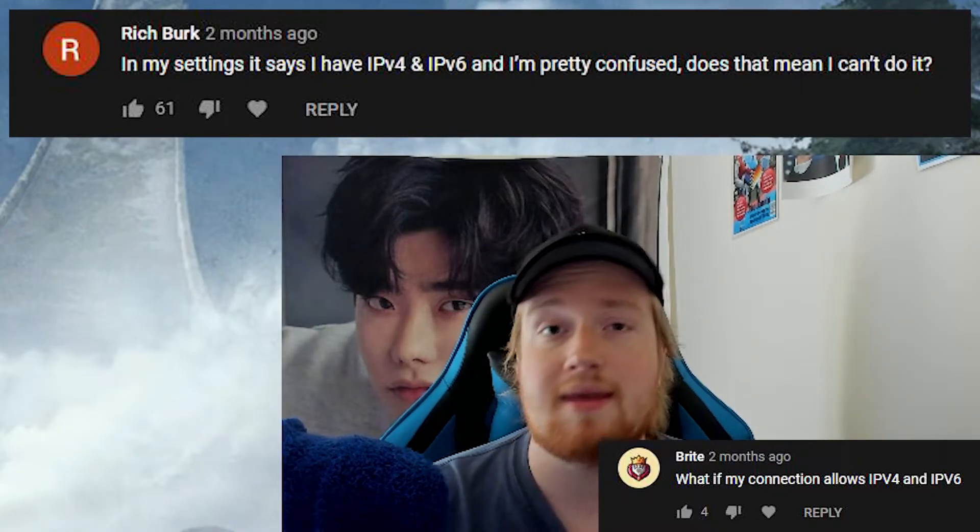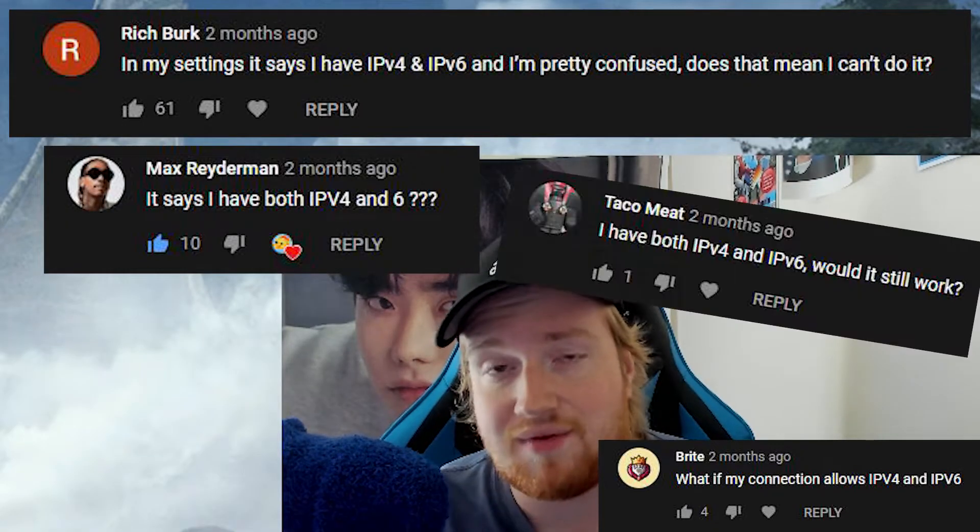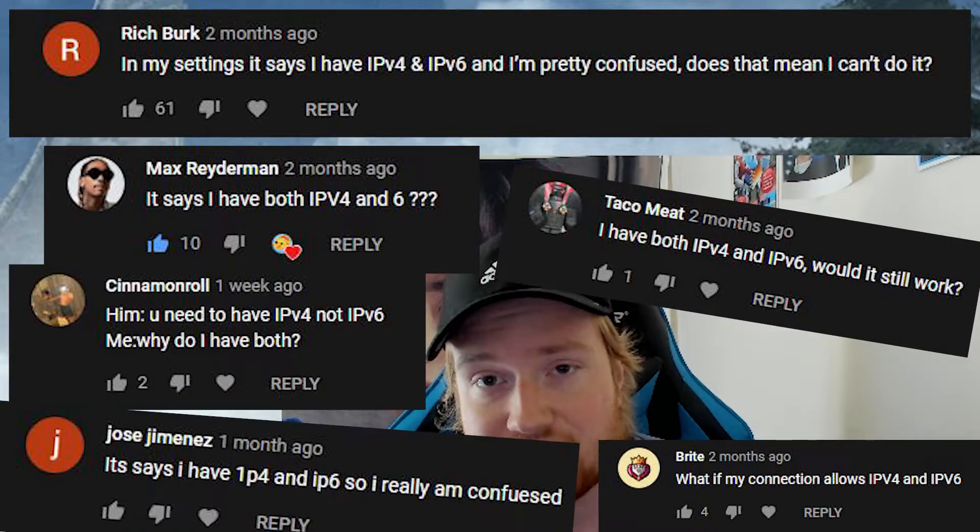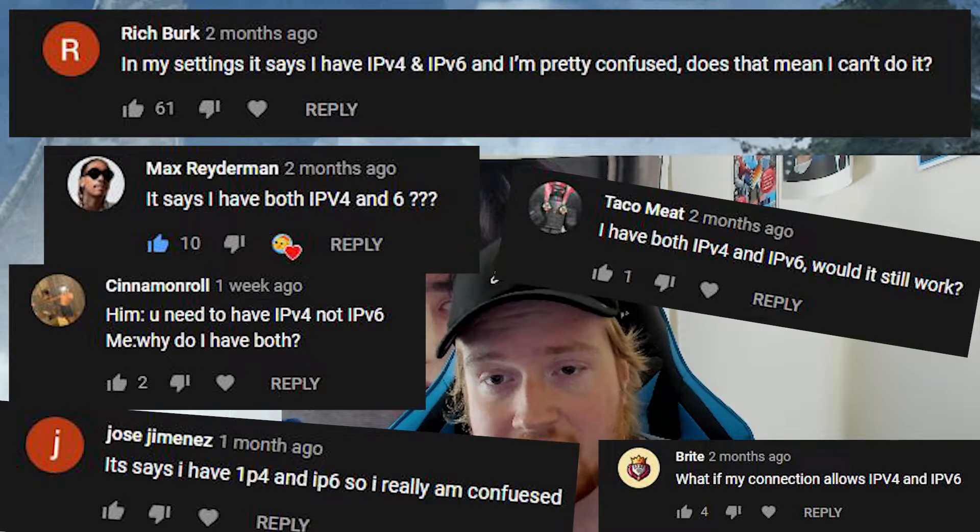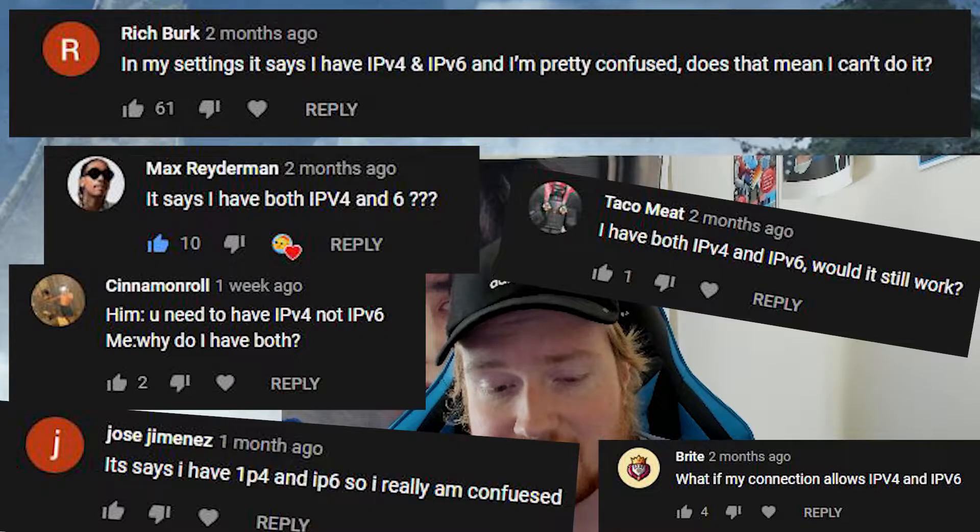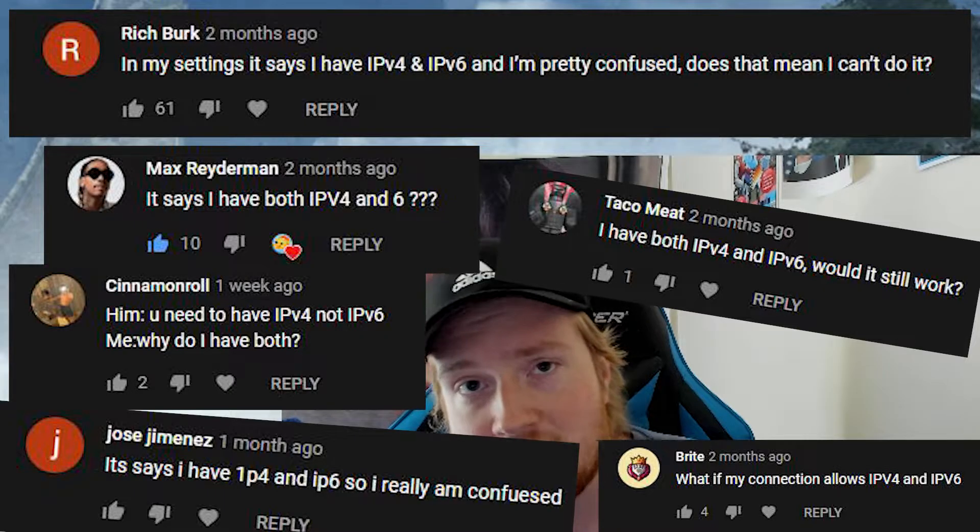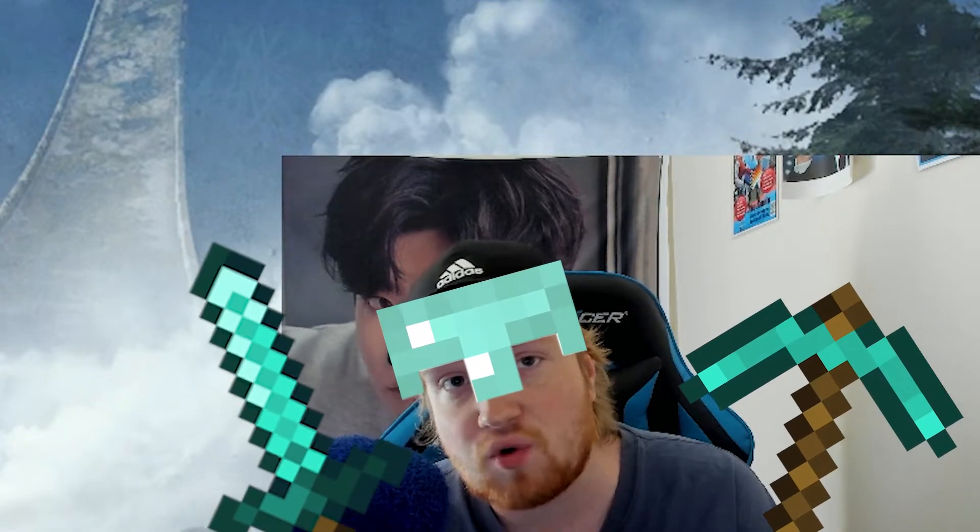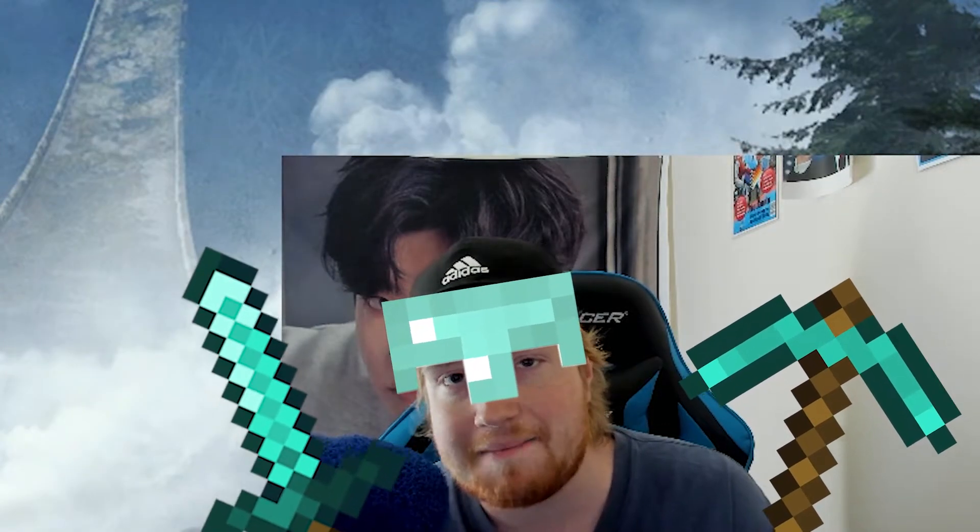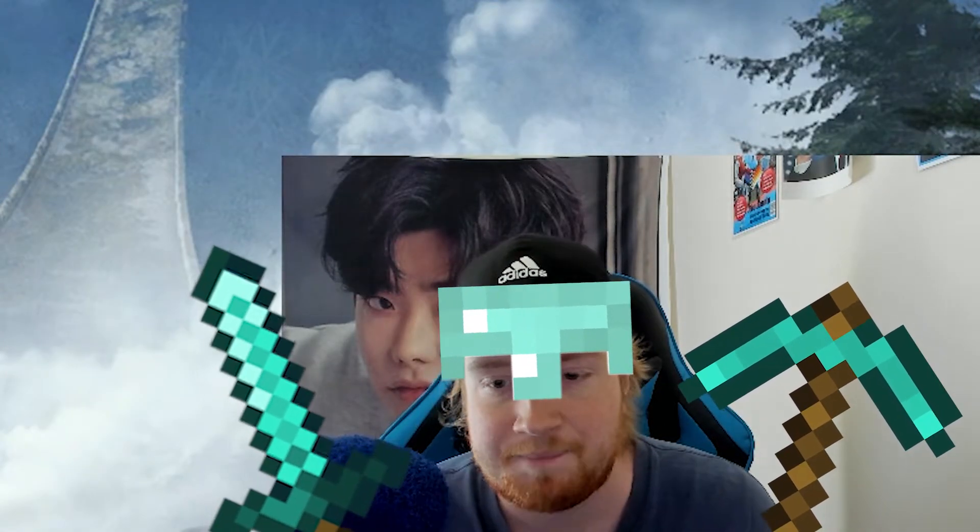Yes, this is probably the most requested video that I have ever gotten. As you see, I'm a little bit of a Minecrafter. I play Minecraft a lot.